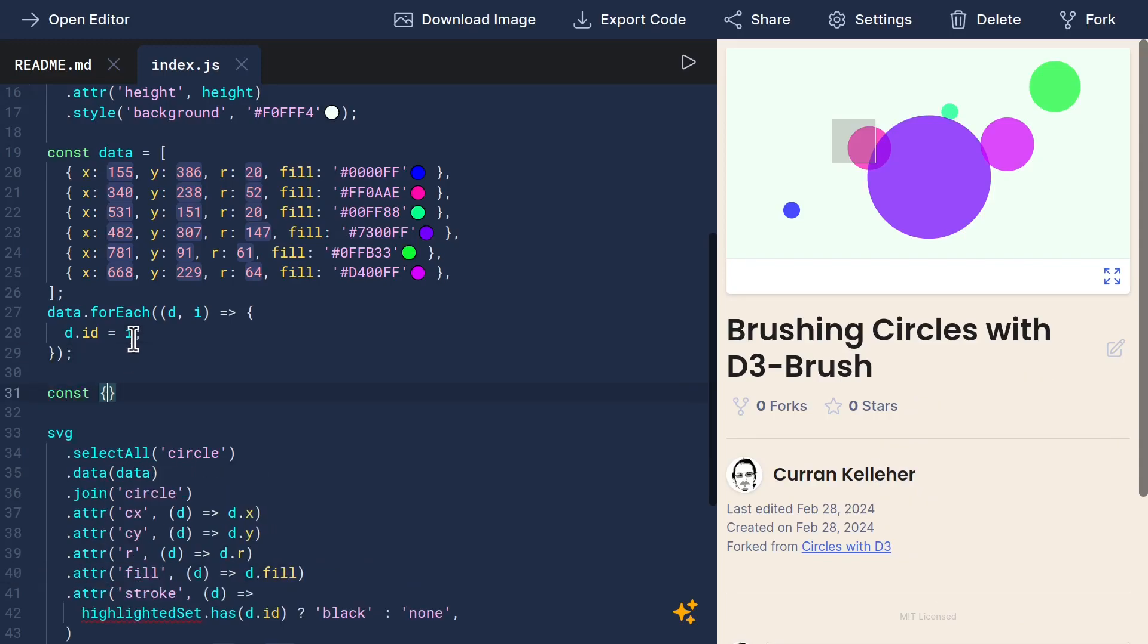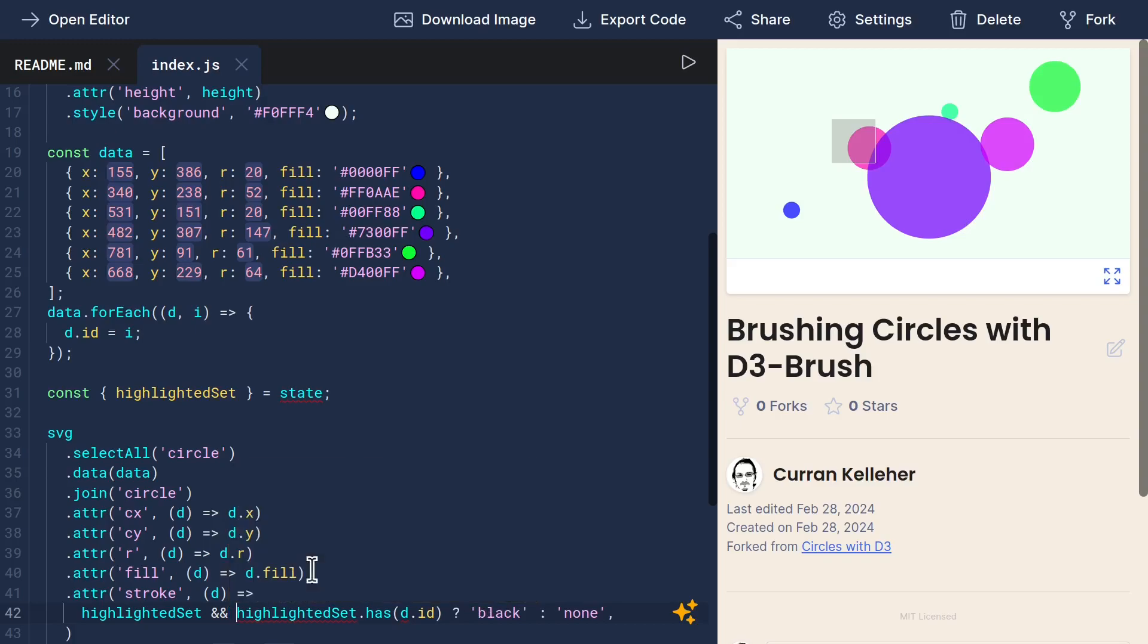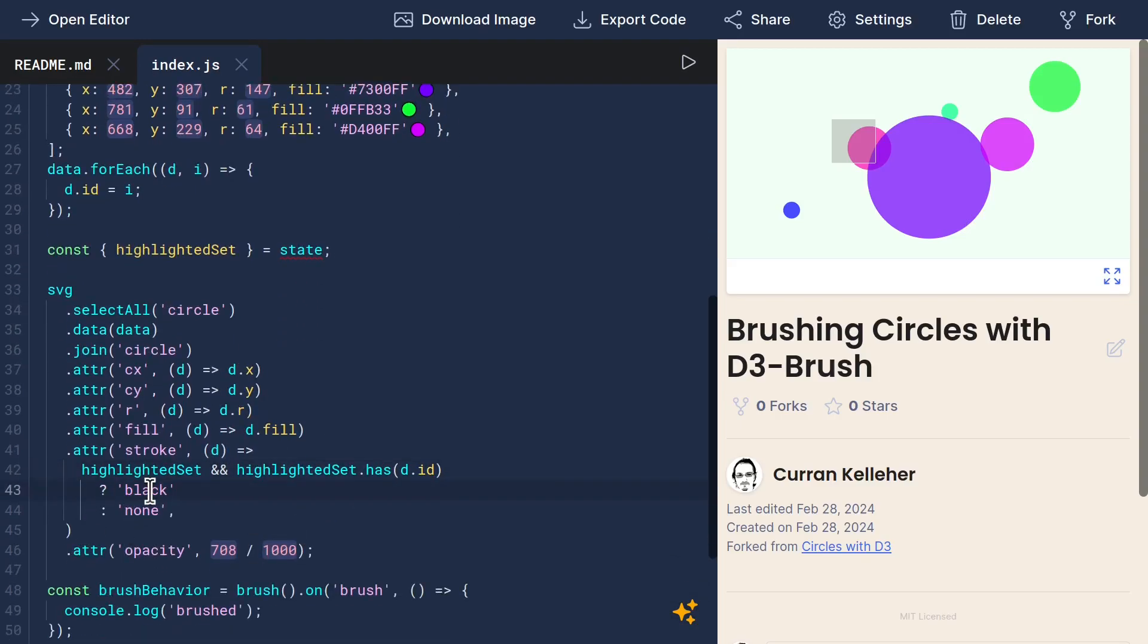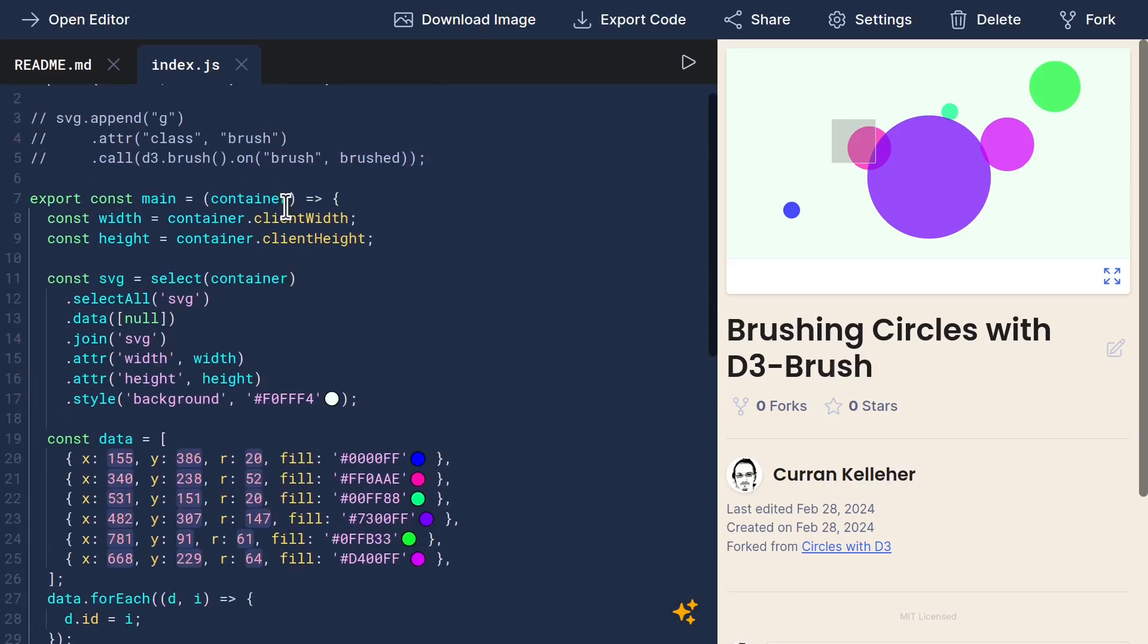Highlighted set should come out of our state. And we also need to handle the case where highlighted set is not defined. So let's say highlighted set exists and highlighted set has this ID, then we use a black stroke. And state, we need to destructure from the second argument to main, which has state and setState.